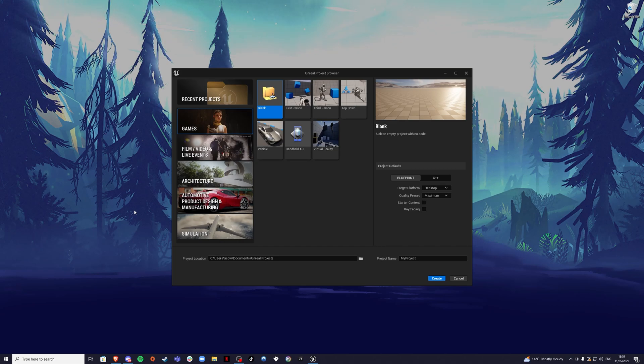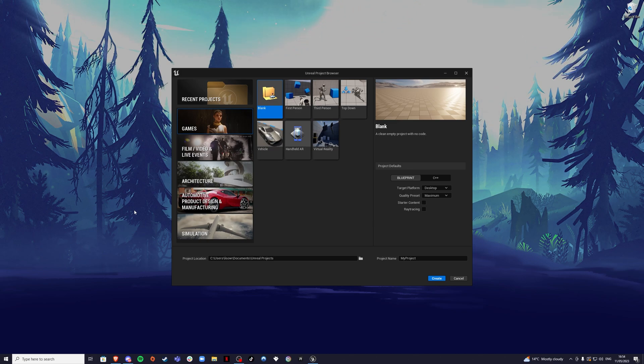Hey there, I'm your host Lessoe, and in today's video I'm going to show you how to create a brand new world from the very beginning using Unreal Engine 5.